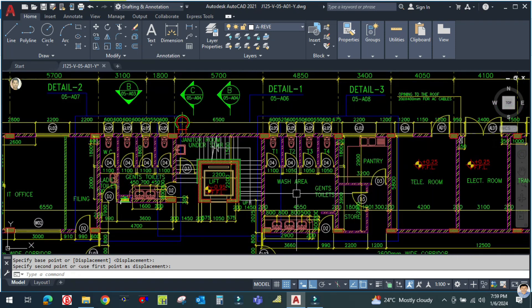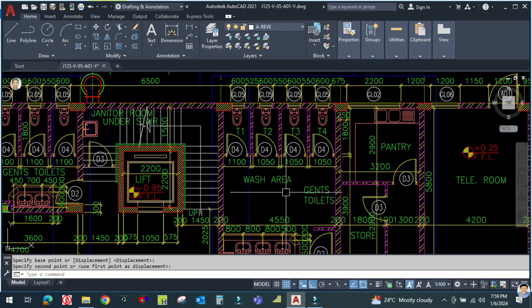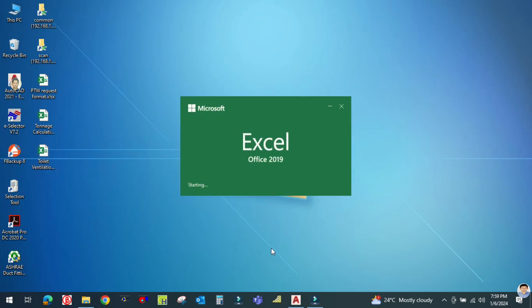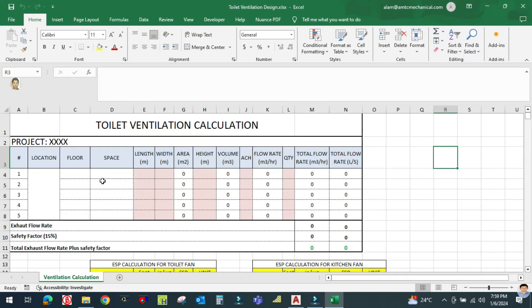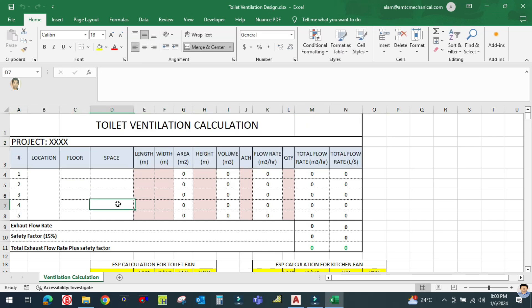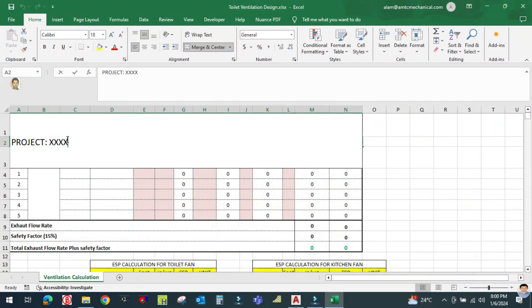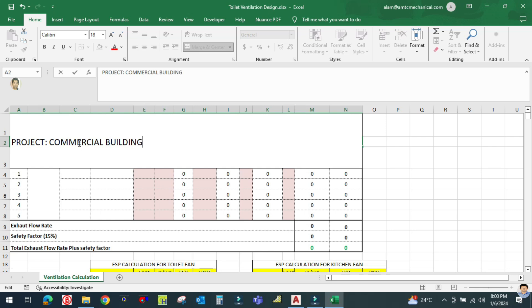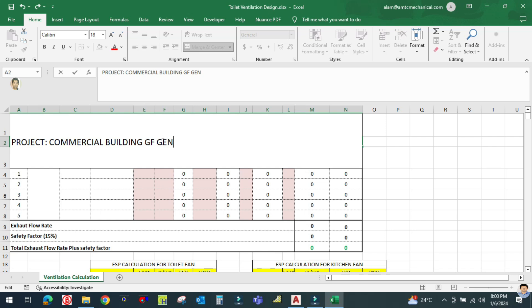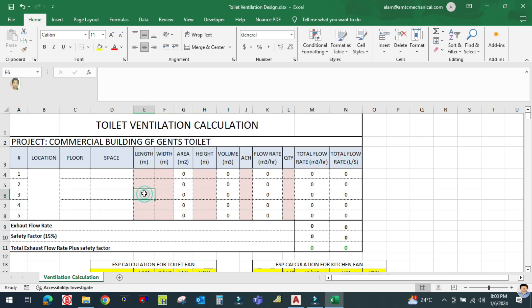Now we are going to calculate the ventilation system. Let me open one Excel file. You can see this is one of the formats for toilet ventilation system. Here you can write the project name — my project name is 'Commercial Building'. Let me enter: 'Commercial Building', ground floor, Gents toilet. Now here you can write the location.